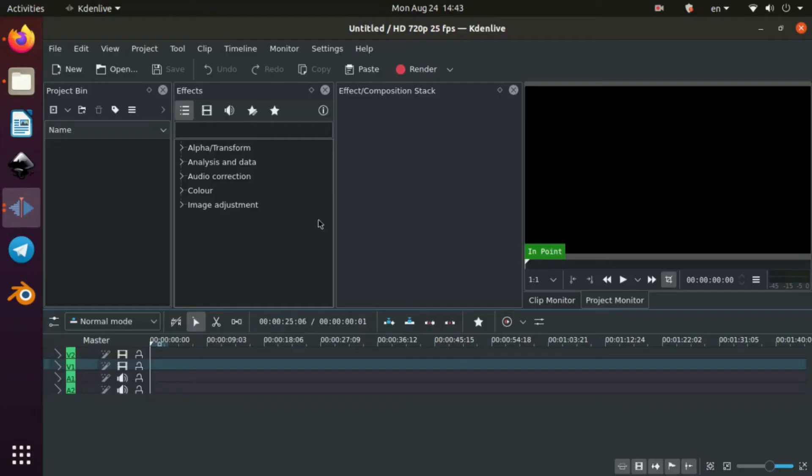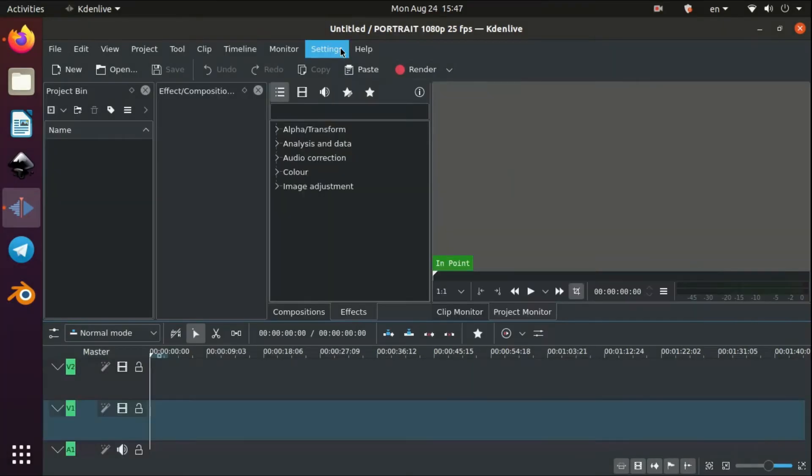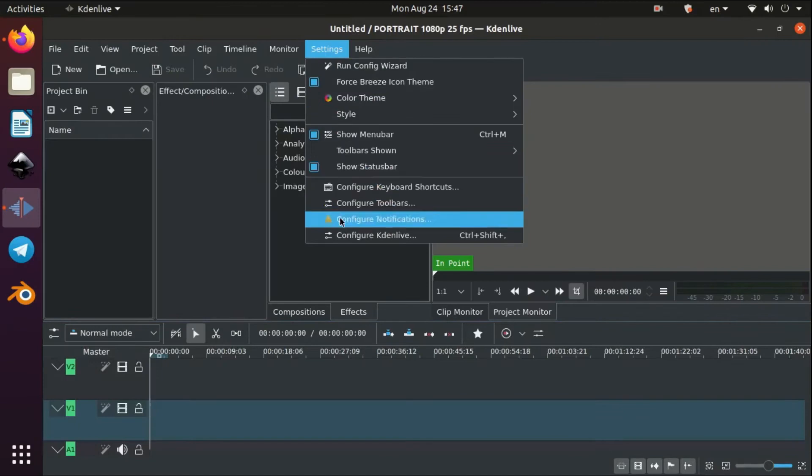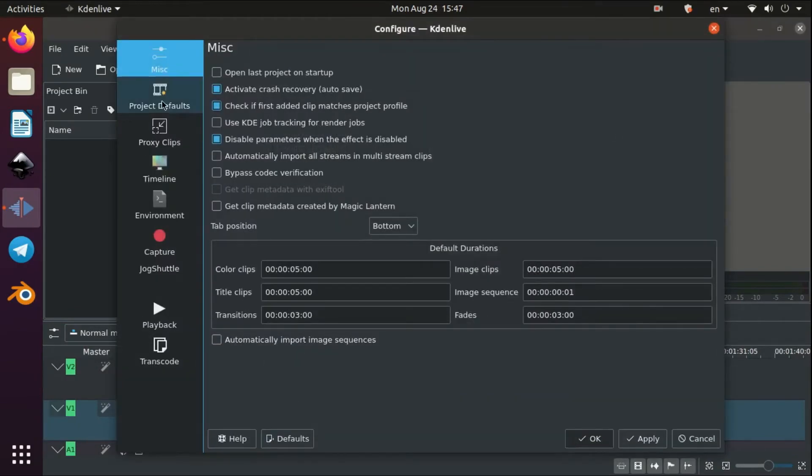So, let's hop in Kdenlive and solve the issue. Observe the changes I made and implement them in your project.